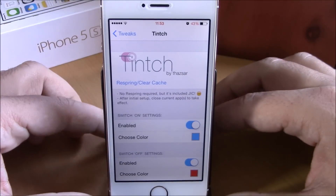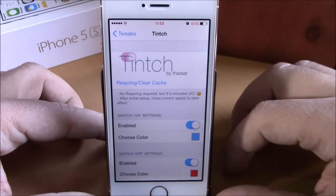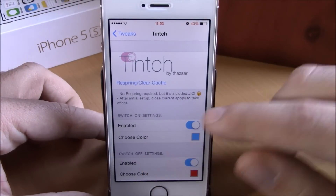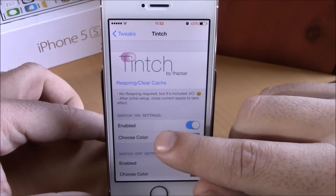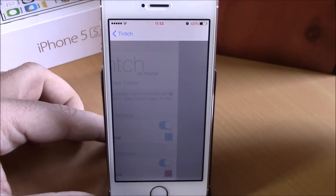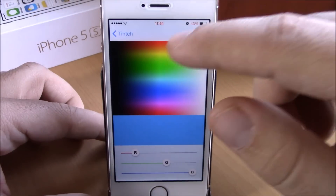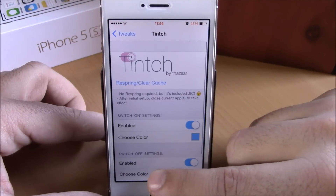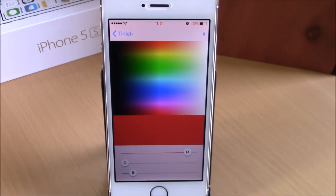To do that, you need to go to your Settings, go to Tinge. Here you have Switch On and Switch Off — you enable them right here. Then you go to Choose Color and pick a color for when the switch is on, and lower down you choose a color for when the switch is off.